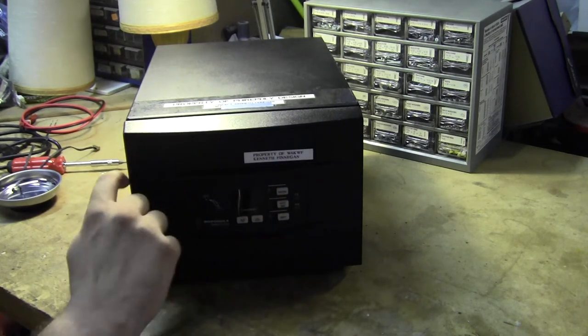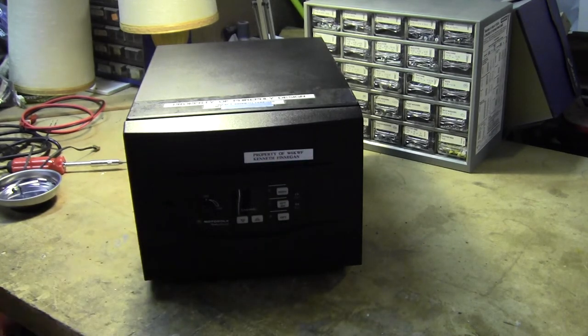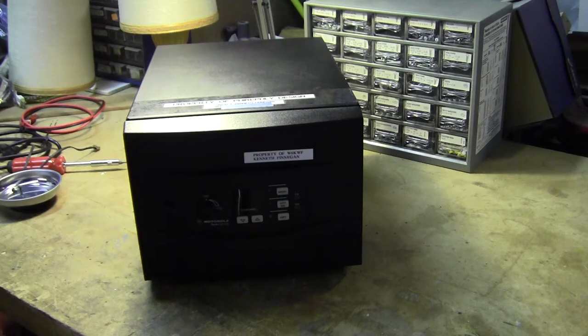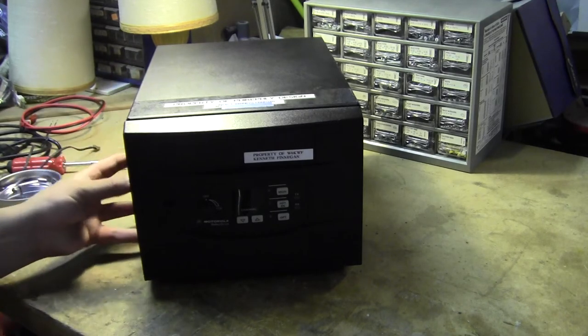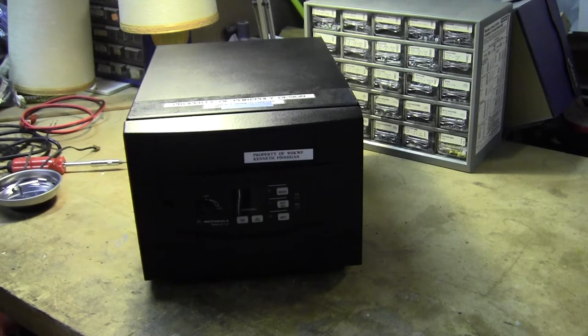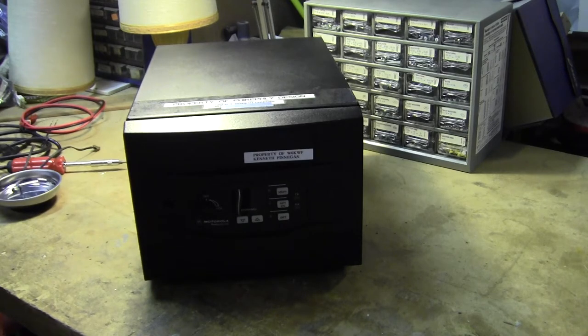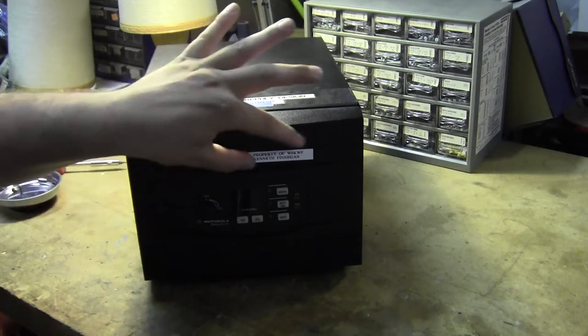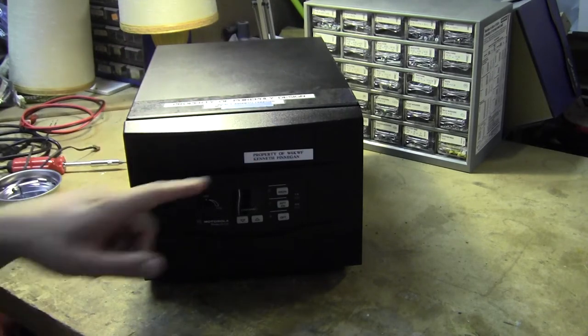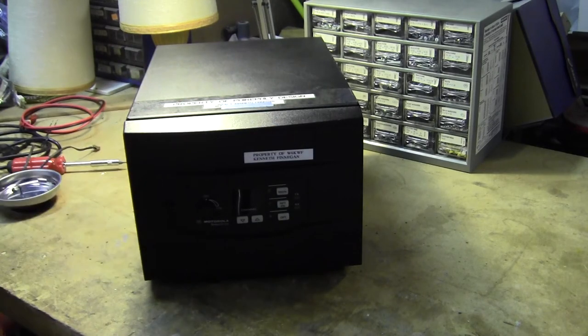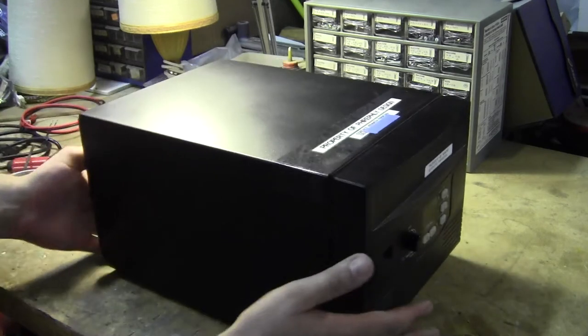This top section here is where you can install an extra repeater controller that's more sophisticated than the one built into the transceiver. But since I usually set these up as stand-alone single repeaters for temporary events, I only use this front panel here as a nice flat place to put notes about how I have it currently configured.